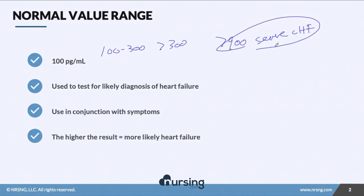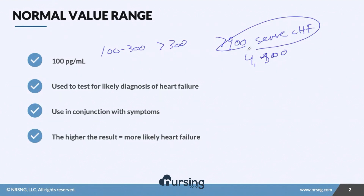I've seen levels go as high as 4,500 in patients who have very extreme heart failure. So it's really something we're looking for and watching for in these types of patients.